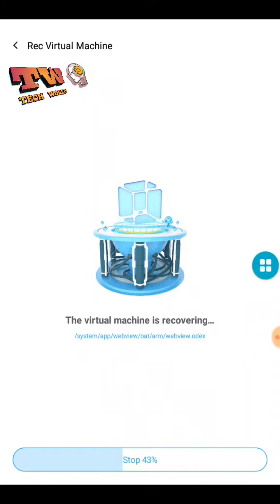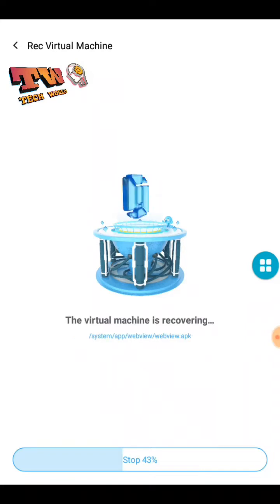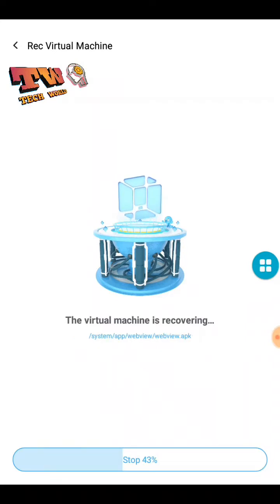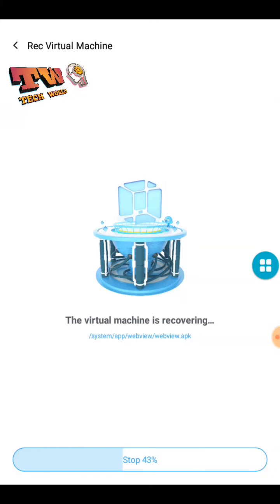You need at least 800 megabytes of free space on your internal storage to complete this installation process.